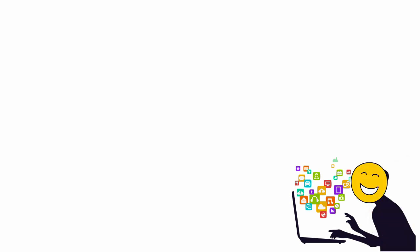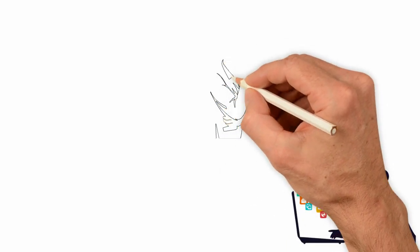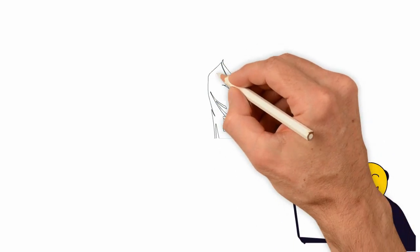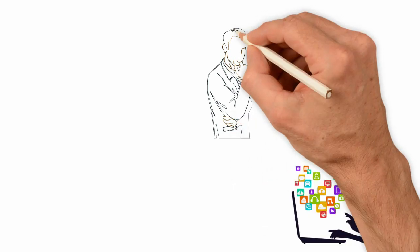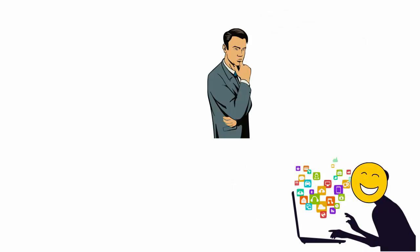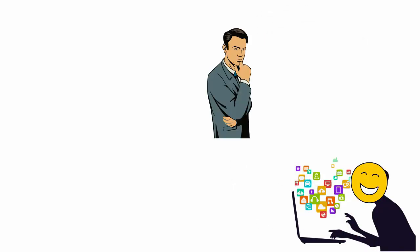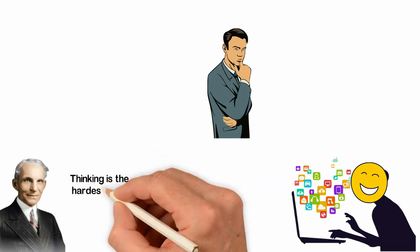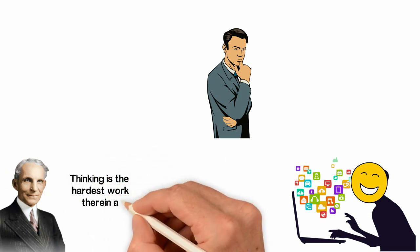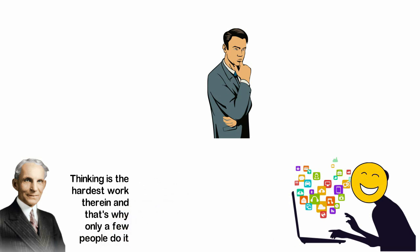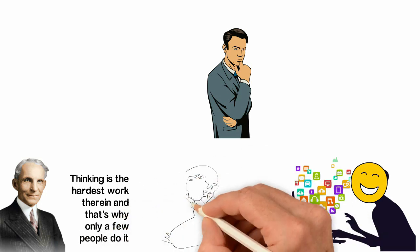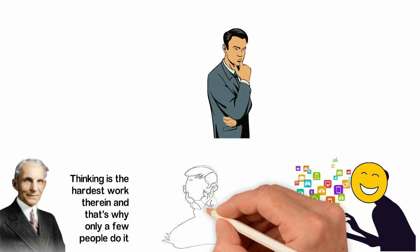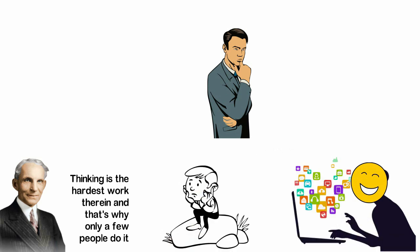We all have a brain that is so powerful and creative. Your brain can lead you to wealth if you use it to think, but thinking takes a lot of discipline. Henry Ford said, thinking is the hardest work therein and that's why only a few people do it.